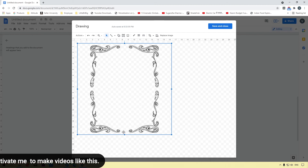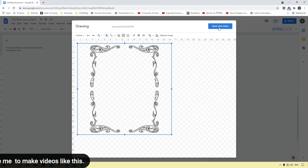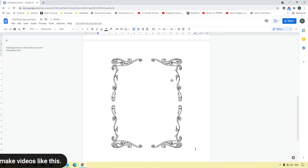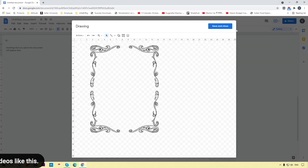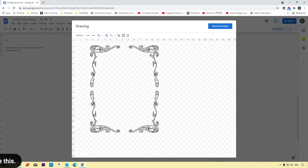The border is showing very nicely. Click on the Save and Close button, and that border will be added into the page. This tutorial showed you how you can easily add a border in your Google Docs.